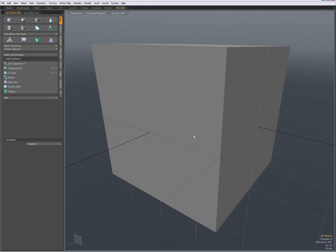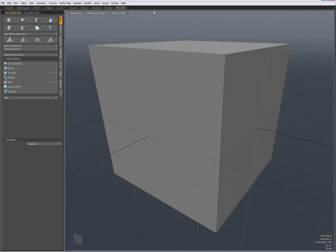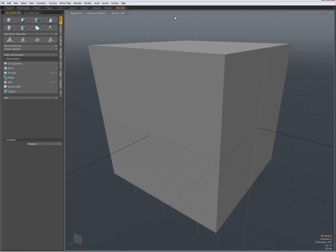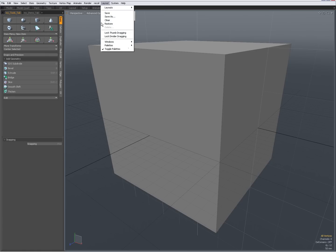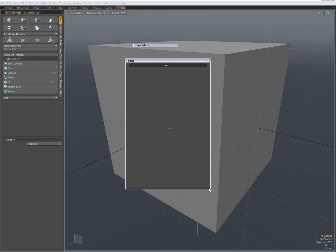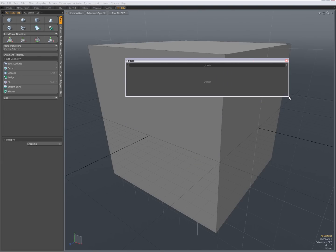I like to have my model modes visible. Unfortunately I'd prefer to make them vertical so I could add them in there, but I haven't found a way to do that — they're always horizontal. So I go to Layout > Palette > New Palette and now I have a new palette. I resize it by clicking and dragging.